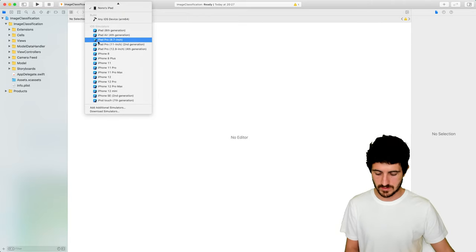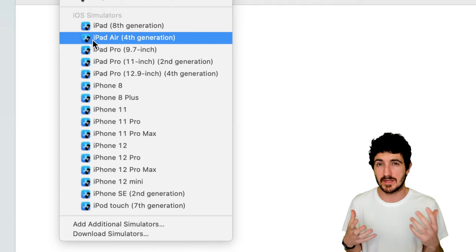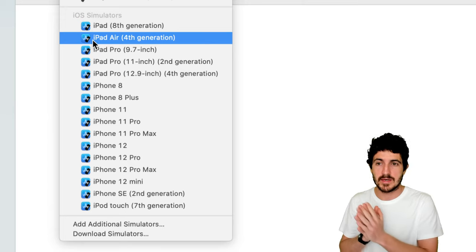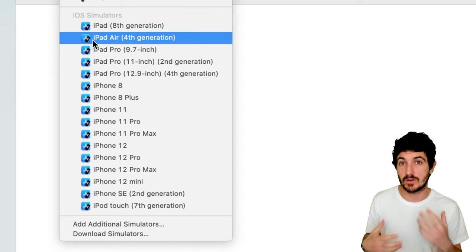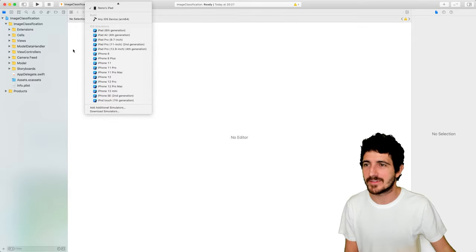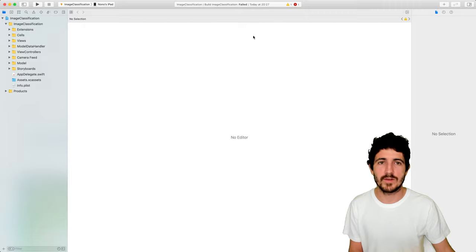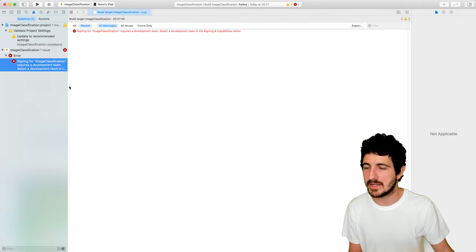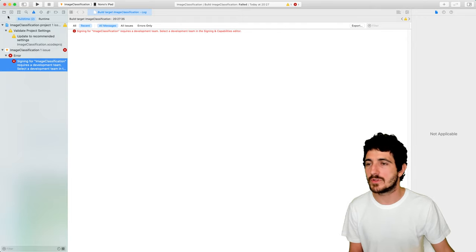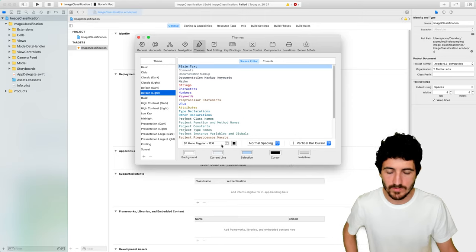If we try to run this on a simulation device — but this application requires a real camera. Build failed. Let's see what's happening: 'Signing requires a development team.' So we need to set the developer team. Let me make the font bigger.